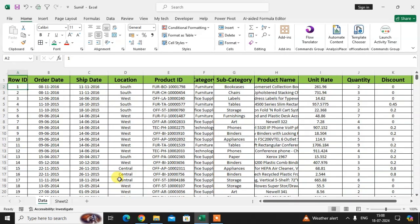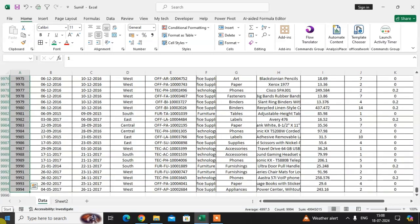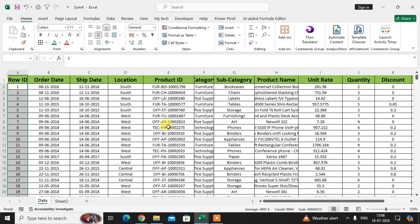In this video we will learn how to use the SUMIF function on large data in an Excel sheet. I have here some data — I checked this data and it has a total of 9995 rows. I am using here the SUMIF function.